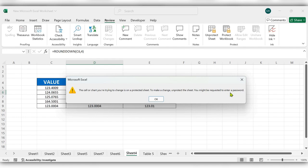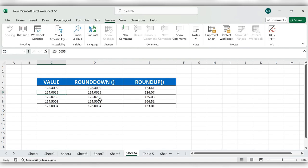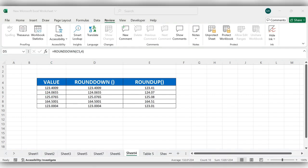To make a change, unprotect the sheet. You might be requested to enter a password. Click OK. This feature is very helpful when you share this Excel file to a group of people and you want to protect the formulas.